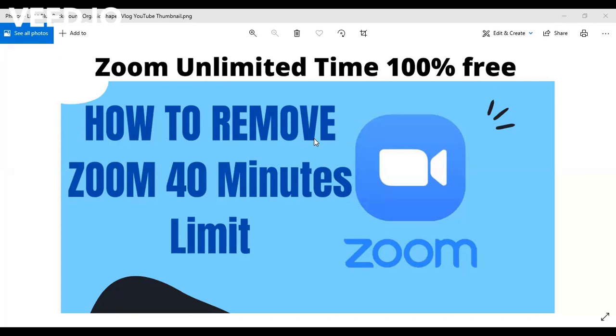Just imagine that you have a client and you have to use Zoom. Maybe for your class - you're a teacher, you teach English or any subject at all, and you have to use Zoom. Now imagine Zoom has just a 40-minute limit if you're using the free version. And if you have to subscribe for the pro version, at least you'll be spending nothing less than $50 in a year.